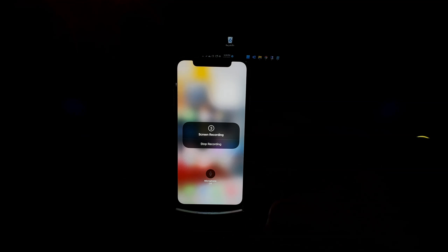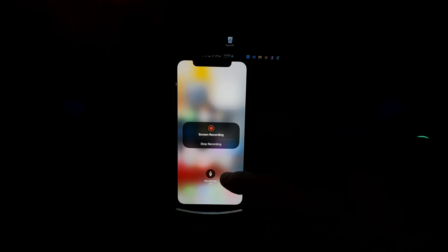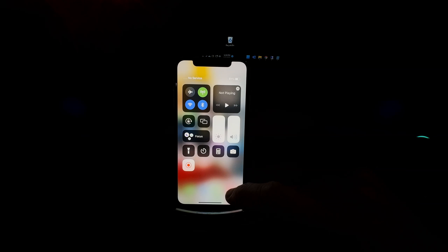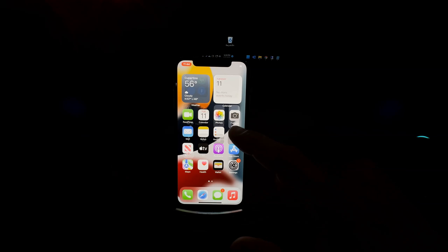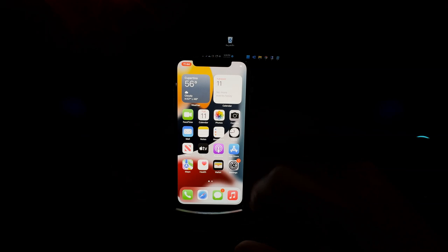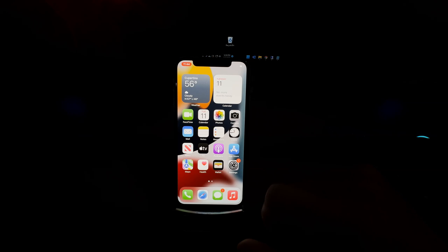It will start recording your screen. You can tap away. To stop recording, just tap on the red button located on the clock on the top left.